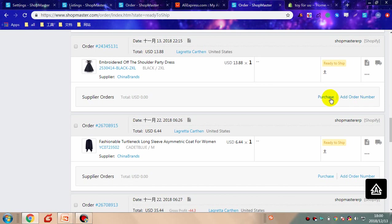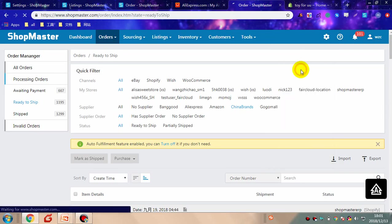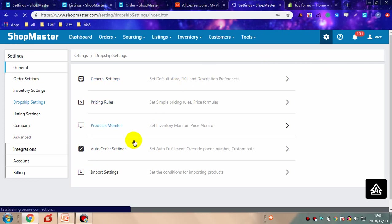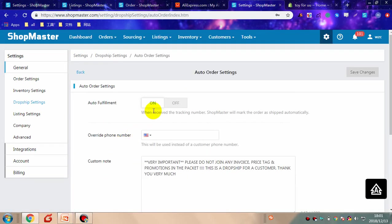Shopmaster will automatically send you supplier order information from suppliers and then send it to your stores. You can mark as shipped in bulk, or let Shopmaster mark as shipped automatically by turning on auto-fulfillment in settings.